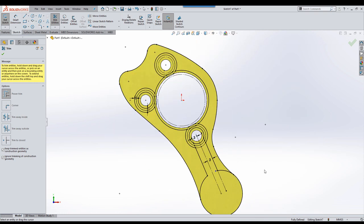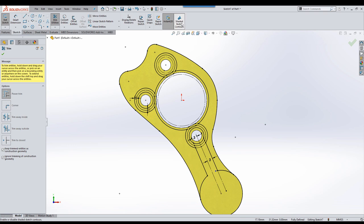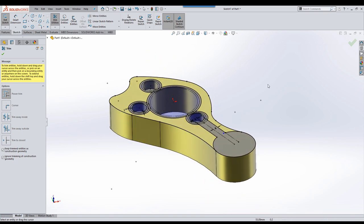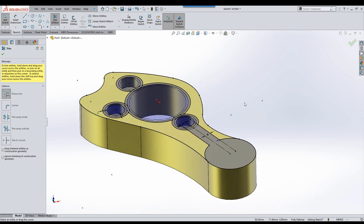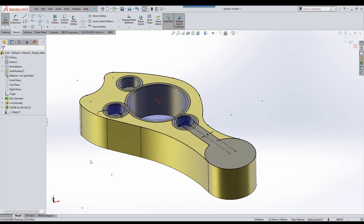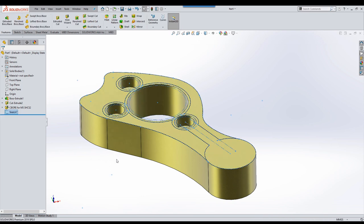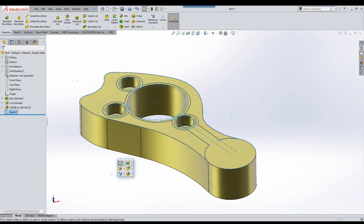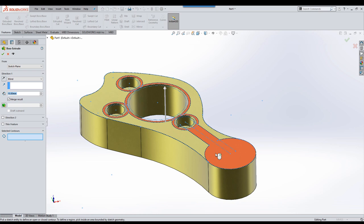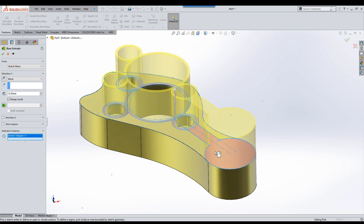At the moment it can be difficult to see whether we've trimmed all the entities correctly. So what you can do is turn on shaded sketch contours on the toolbar and that will show you the contour that has been created by the trim entities you've generated. Next for us is to use that sketch. We're going to use the D key to exit the sketch and then we'll use the extrude tool.